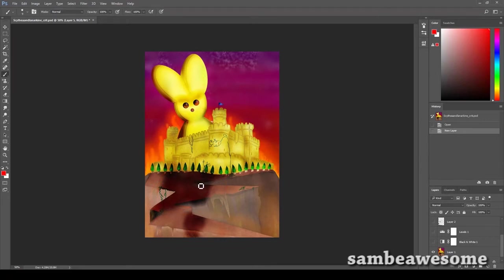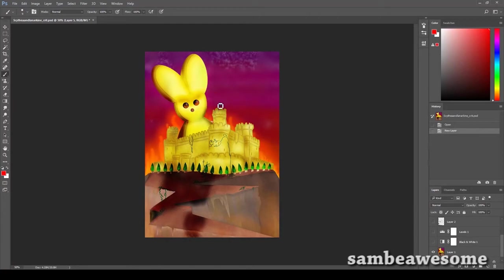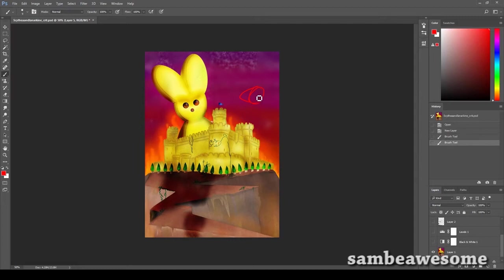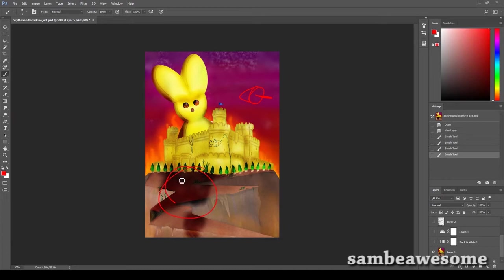It actually took me a little bit to figure out that it was the shadow of the Peep. This was due to the fact that my eyes went to the Peep first, which is fine, but the light source on the Peep told me that the light was coming from around over here.